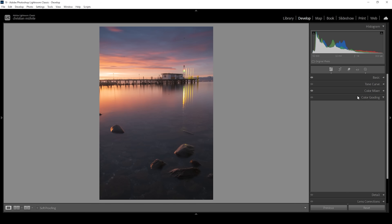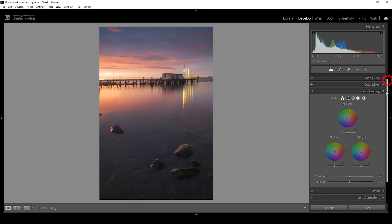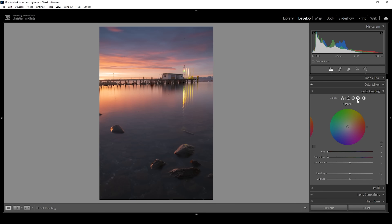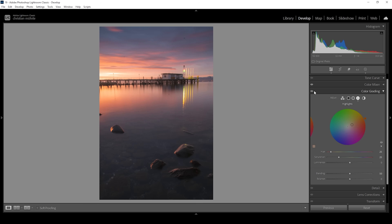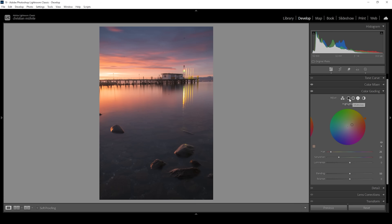Then let's do some split toning — that's always the most fun part. Here we can really add some creative looks to the image. Let's start with the highlights — we want to further warm them up, so it makes sense to use a warm color tone. I'm going with a very reddish color tone right around here, and I'm going to really pump up the saturation. Let me turn off the split toning for a moment so you can see the difference — this way we get much richer sunrise tones. We can further work on them by making use of midtones and shadows.